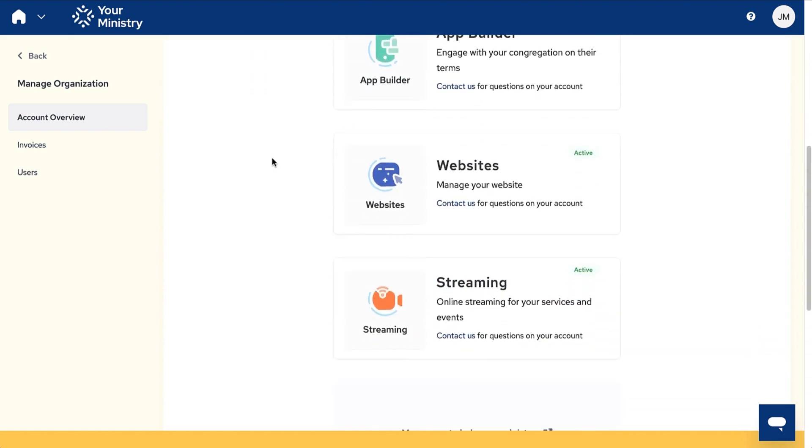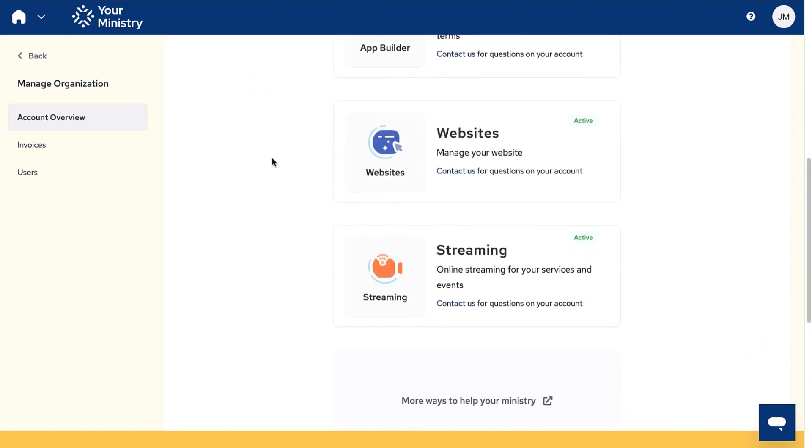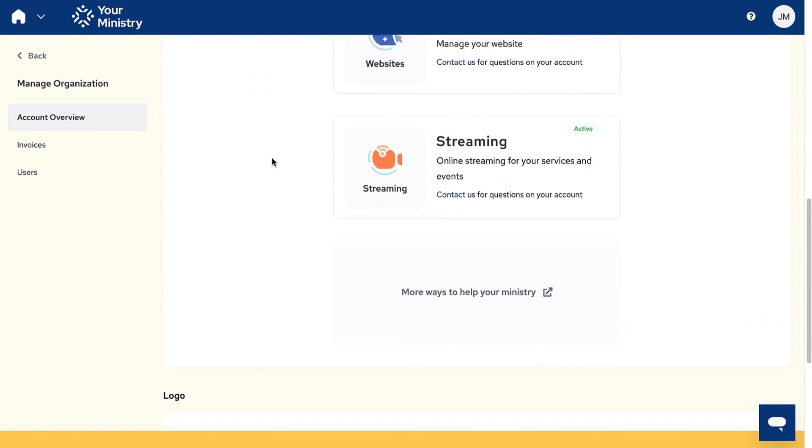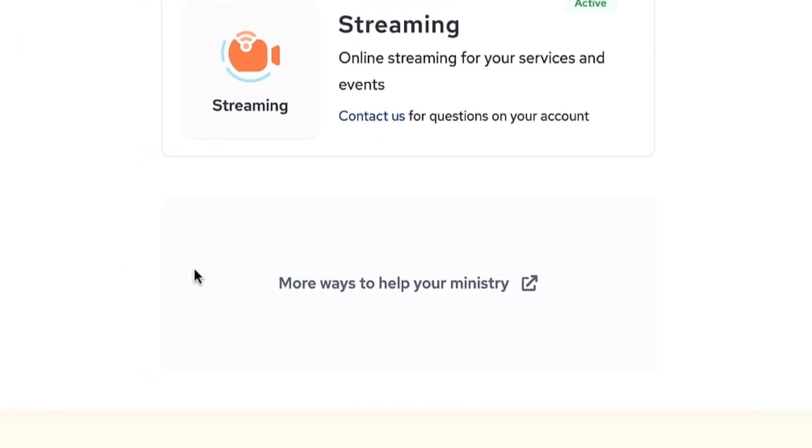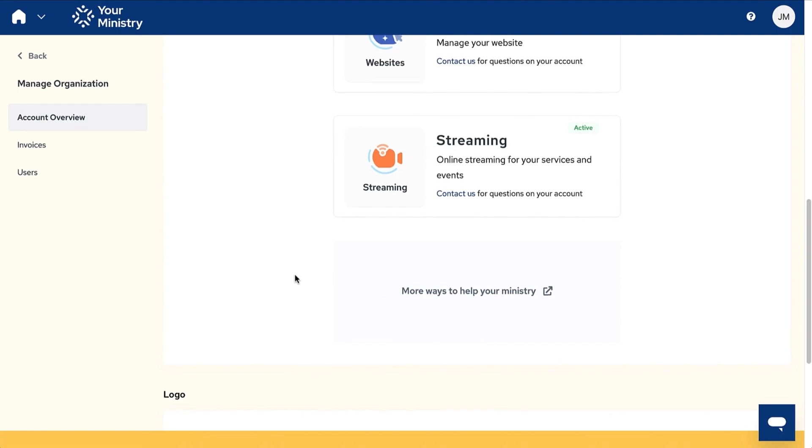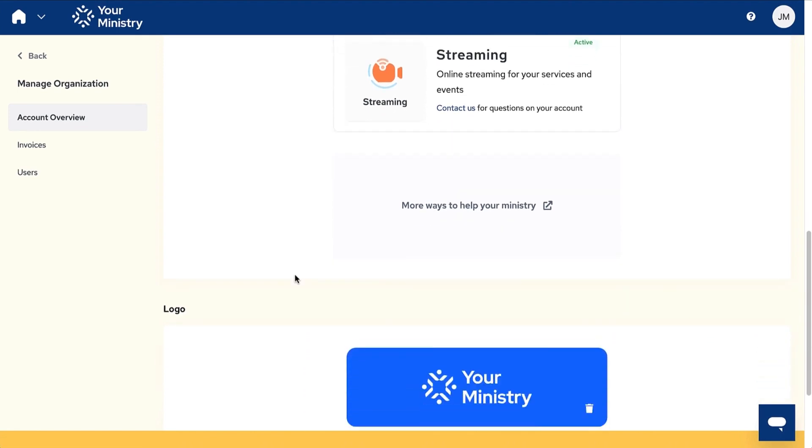To learn more about modules you may want to add to your account, click more ways to help your ministry. That will direct you to our ministry brand's website to see your options. Additionally, you can update your logo.